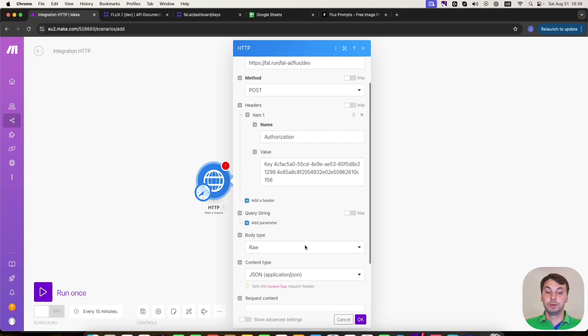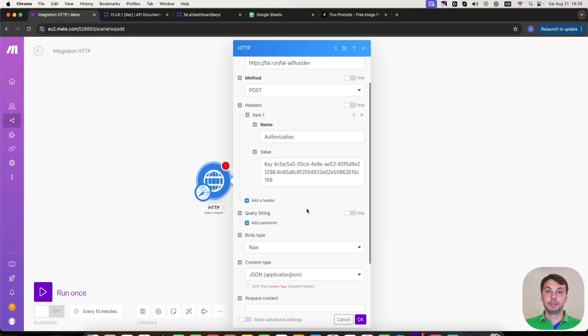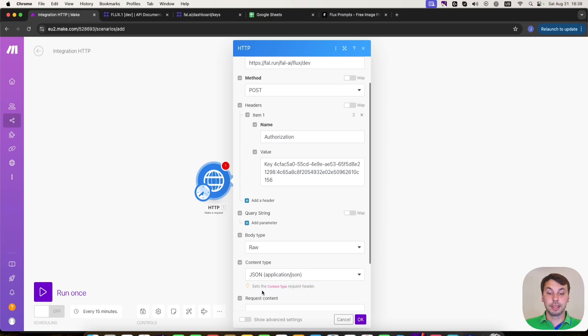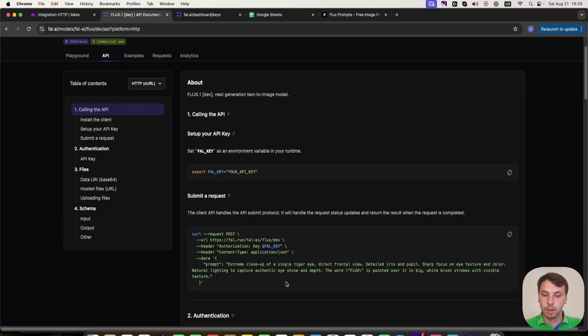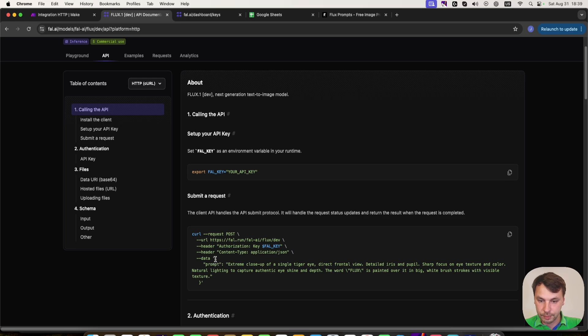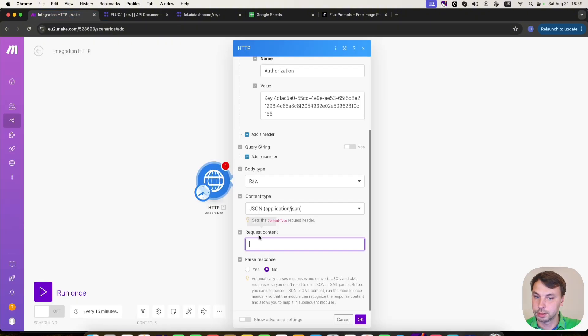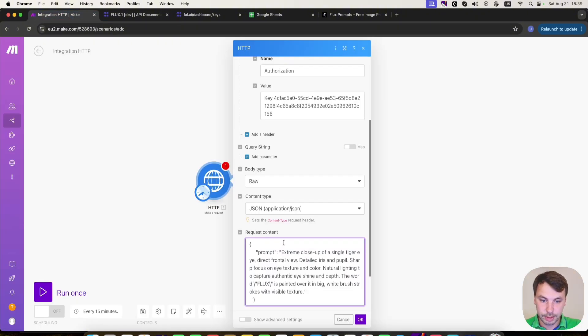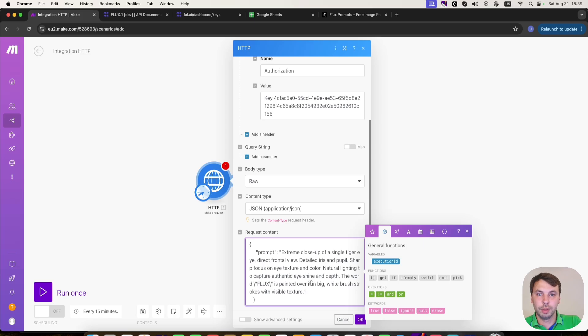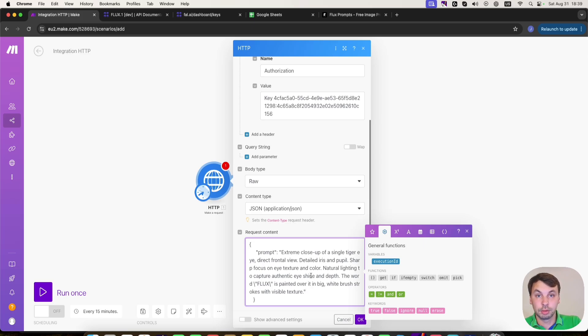So you don't need to add manually into header this information. As it clearly states here, it sets the content type request for the header. So now we need only the data. And we're going to copy whatever is inside these braces. So we're going to paste it here.